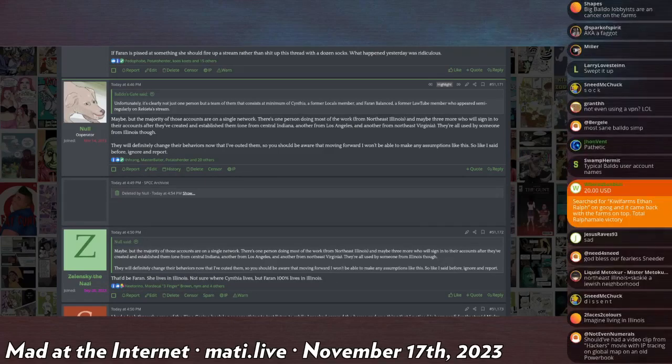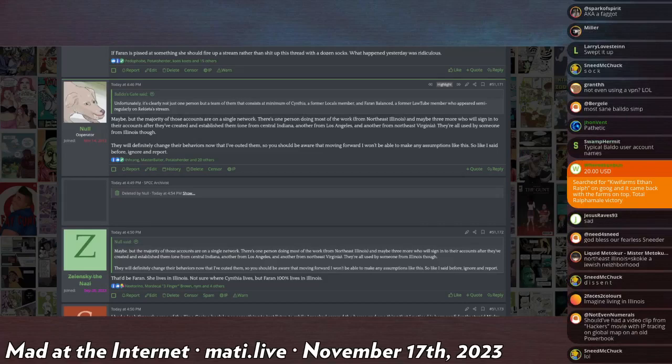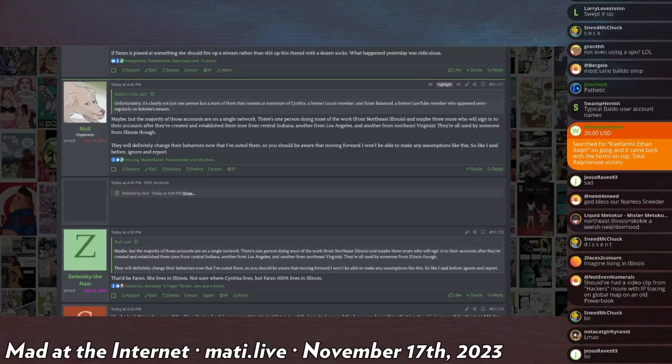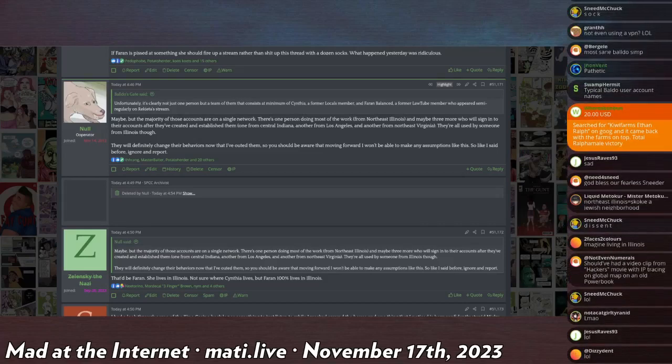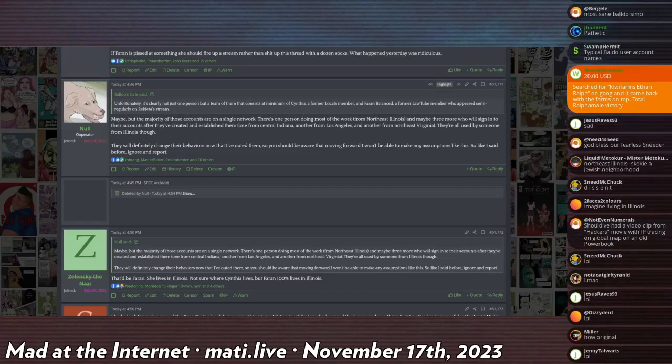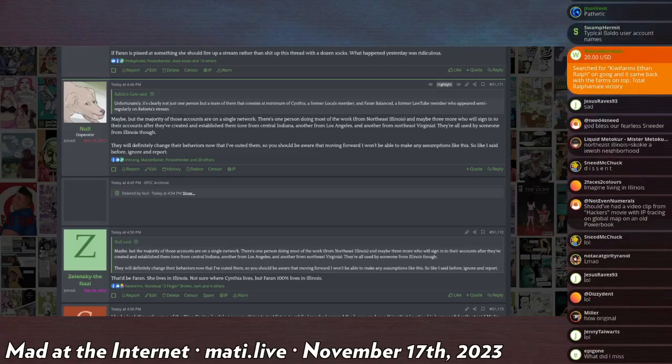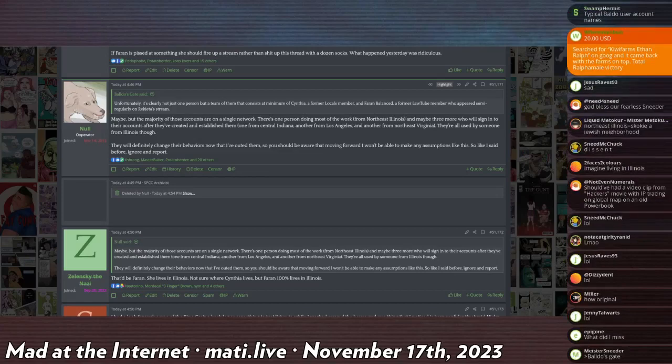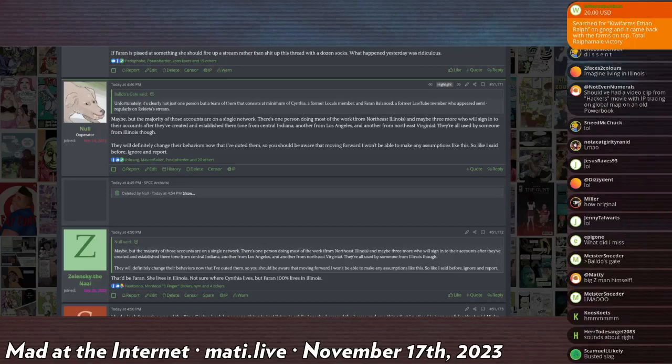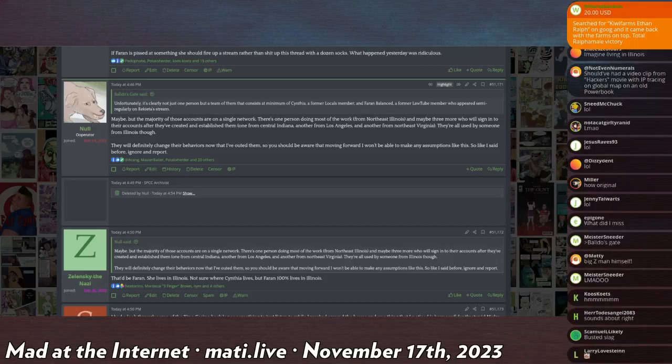One of my mods the same day had indicated to me that Zelensky the Nazi is probably Spectre. The same Spectre that had given illegal legal advice to somebody in a lawsuit and pretends to be a spec ops Marine slash lawyer combat, a combat lawyer, if you will.